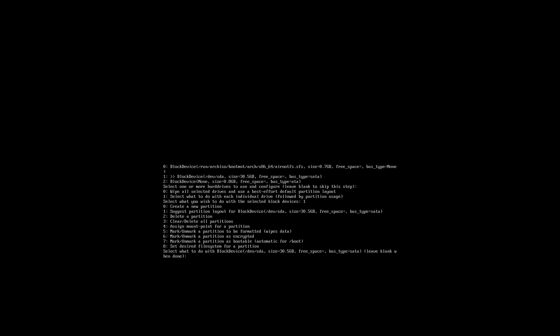I guess it's one because it says block device SDA and the other one is my, well so to speak, my ISO, my USB that's in there. Select what to do with each individual drive. Select what you wish to do with the selected block device. Select wipe all, selected one I guess. Create a new partition. Wow, everything changed.